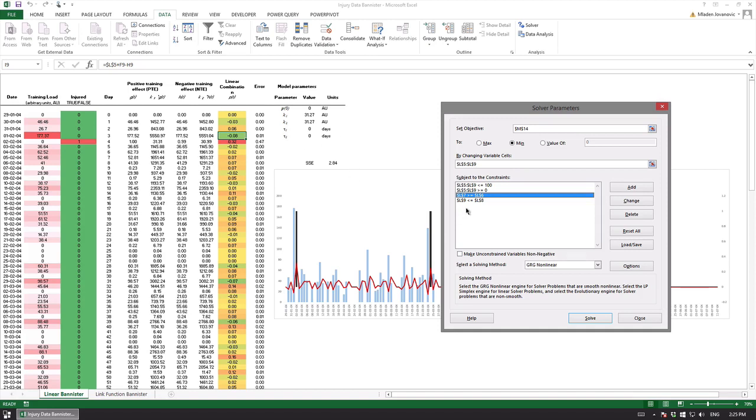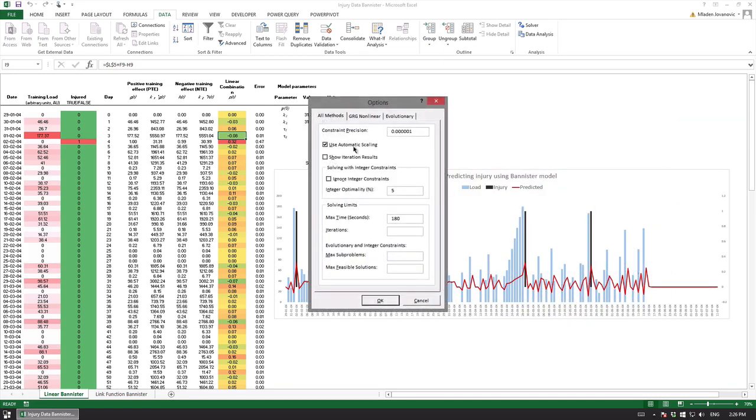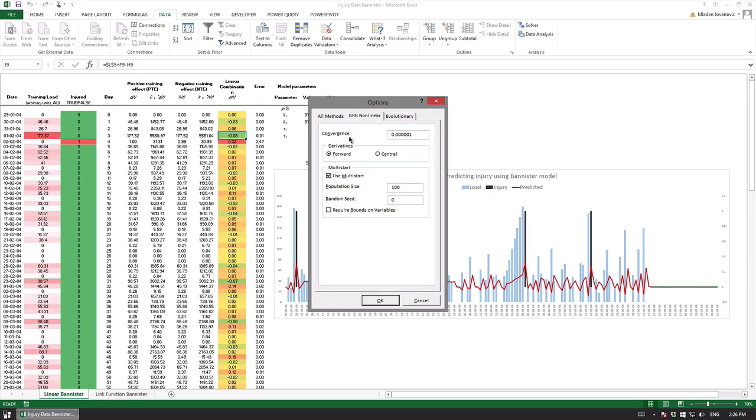What we are looking for is that k1 which is a positive training effect is lower than k2 and tau1 which is a time parameter is longer so the positive training effects are longer than negative training effects. This is pretty much it.